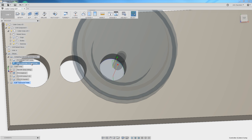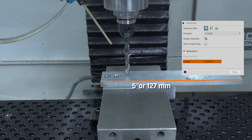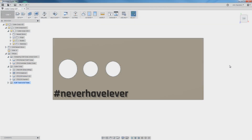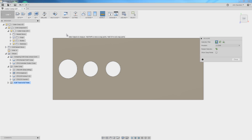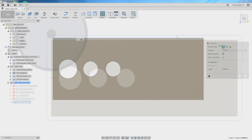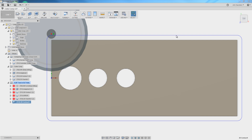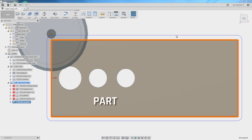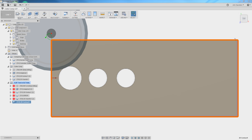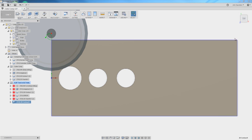Before we dive into that, let's rewind and look at what Cutter Comp is. Take a look at this part — it's 5 inches by 2 inches. If you had to hand program it, would it be easier to add the radius offset of the tool to walk around the outside, or to just write a toolpath that walked exactly around the outside of the part? There's less math, less risk of mistake, and your code matches your print.